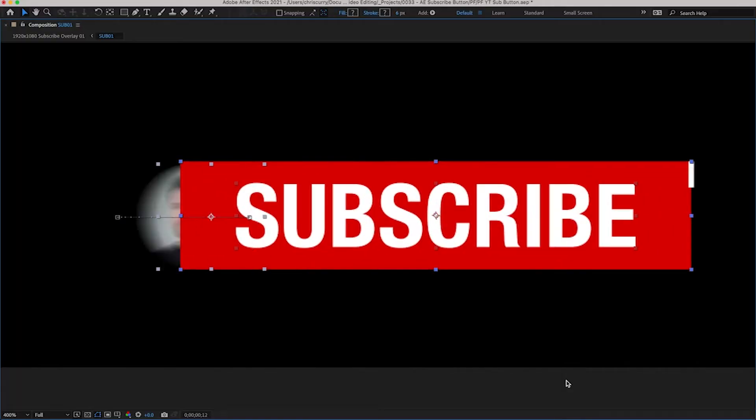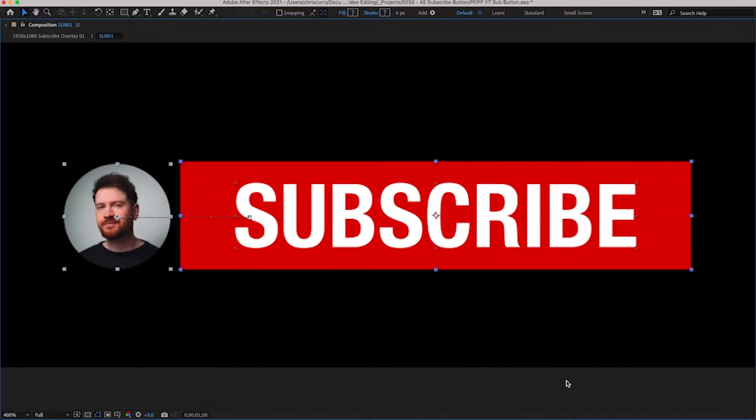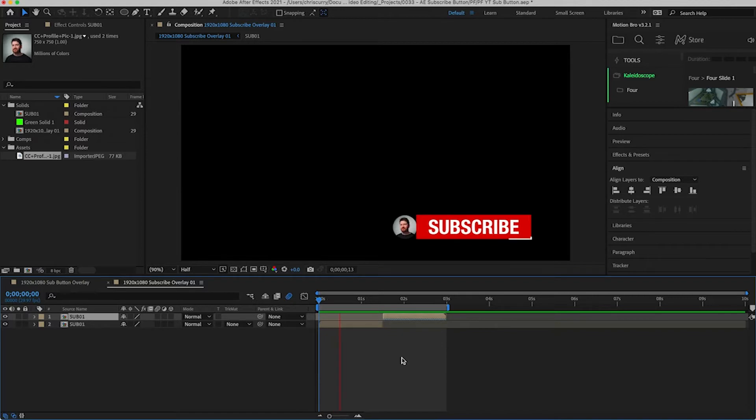Hi and welcome back to another tutorial. Today we're going to be taking a look at how you can create a custom subscribe overlay button for your YouTube videos.